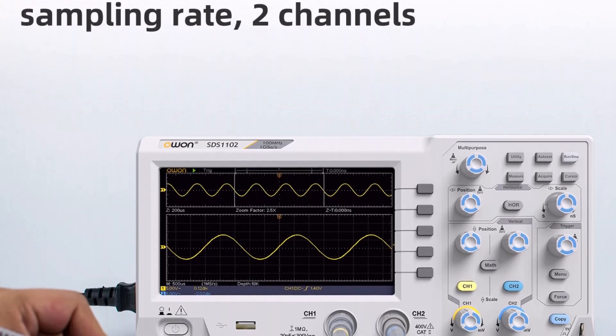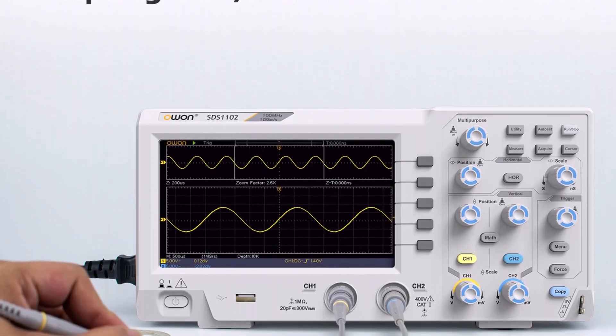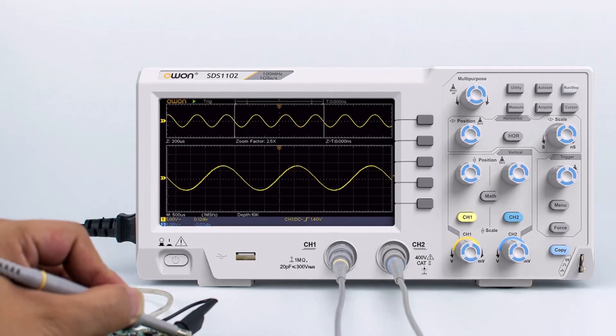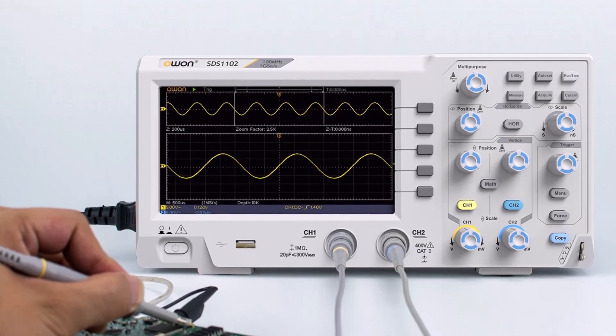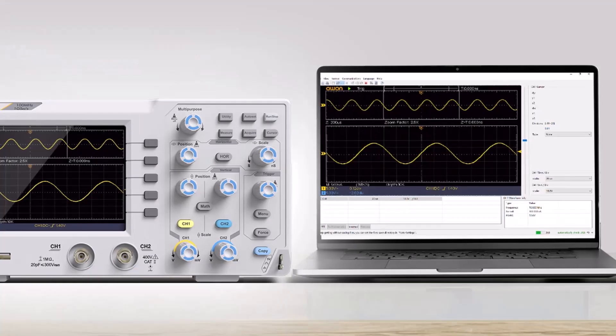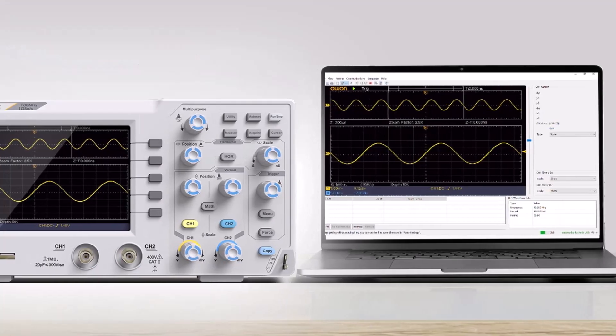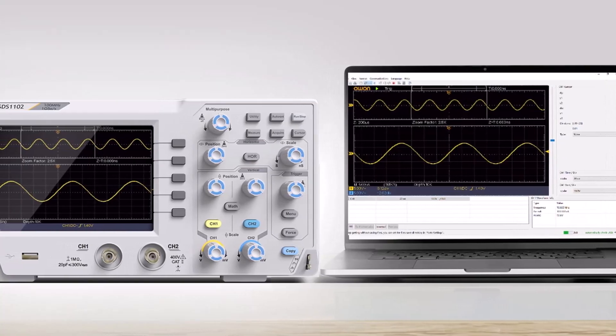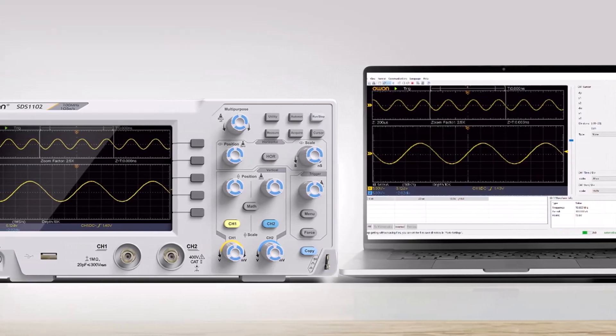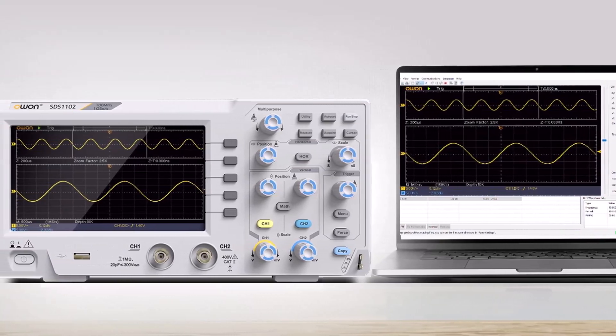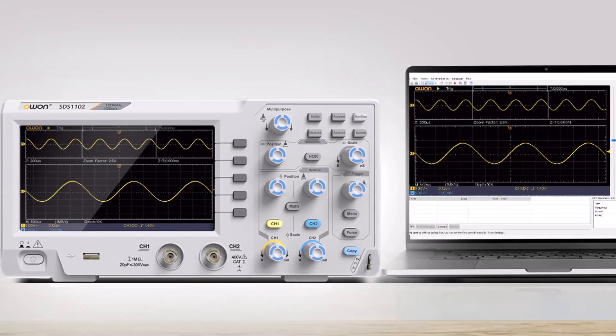Its combination of high sampling rate, broad bandwidth, dual-channel functionality, and advanced measurement options positions it as a capable and efficient tool for engineers, technicians, and electronics enthusiasts alike.